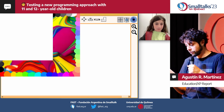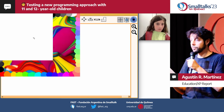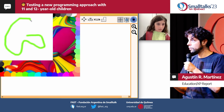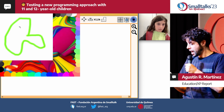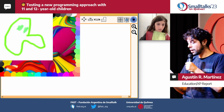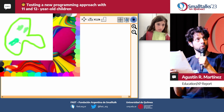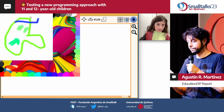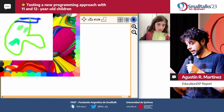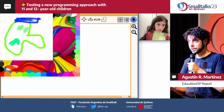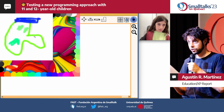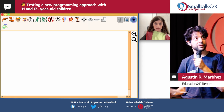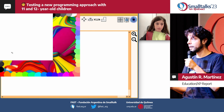To give you a sense of what it's like to program with this new tool, I want to show how an 11-year-old child uses it. It is my son, Dionisio, who consciously recorded this video for us.